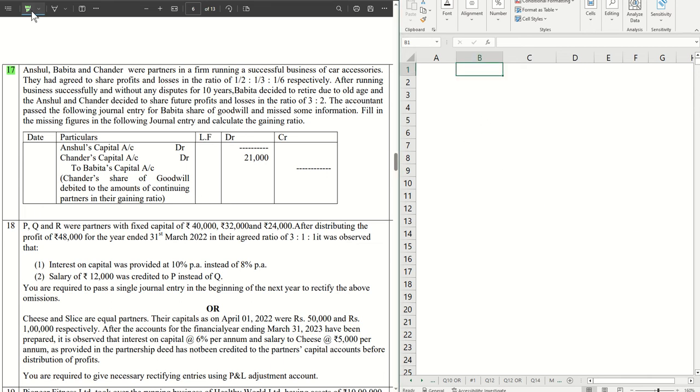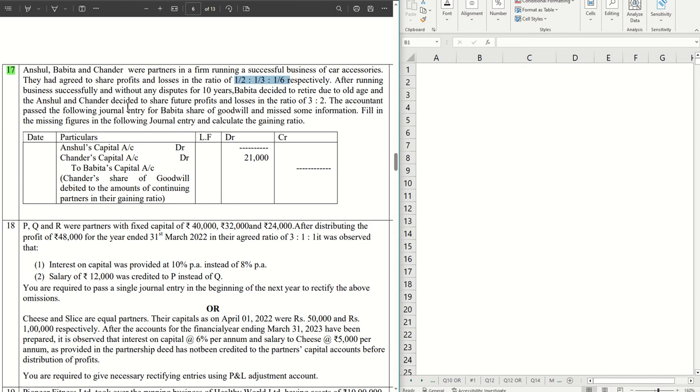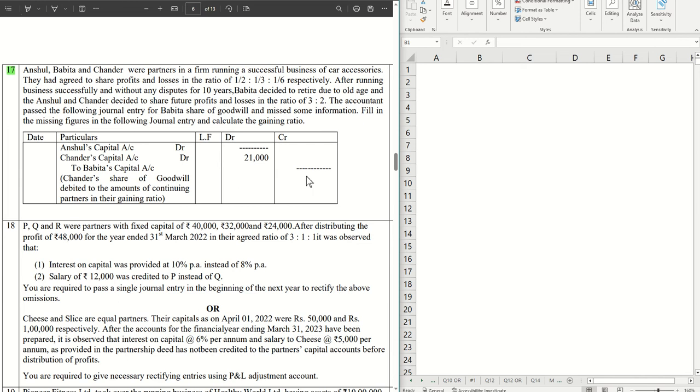Here we have Anshul, Bhavita, and Chandra who are partners in a firm running a successful business. Their old ratio is 1/2 : 1/3 : 1/6. After running business successfully without disputes for 10 years, Bhavita wants to retire and the future profits of Anshul and Chandra are going to be 3:2. You are required to fill up the missing information given in the question.